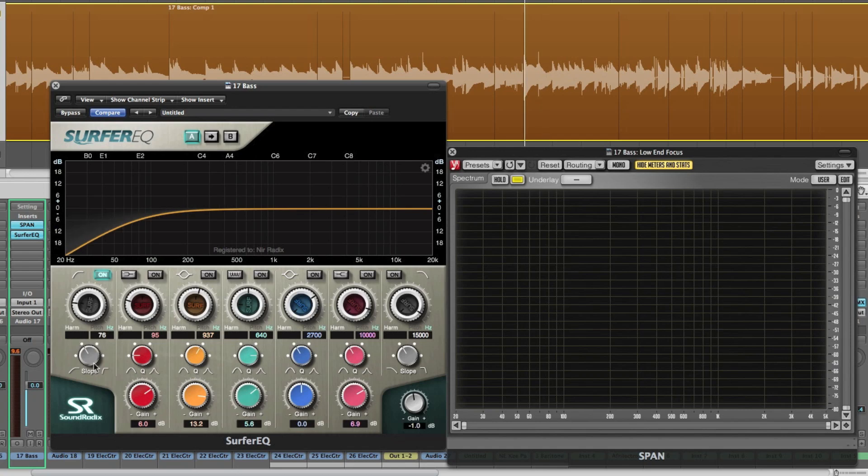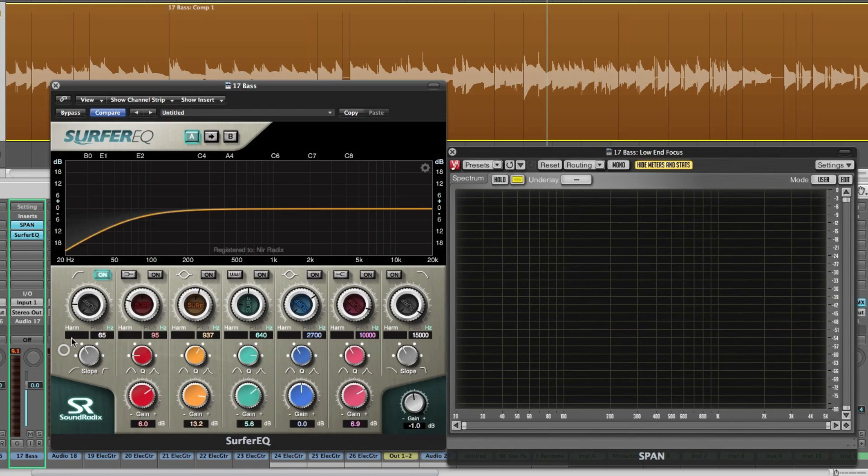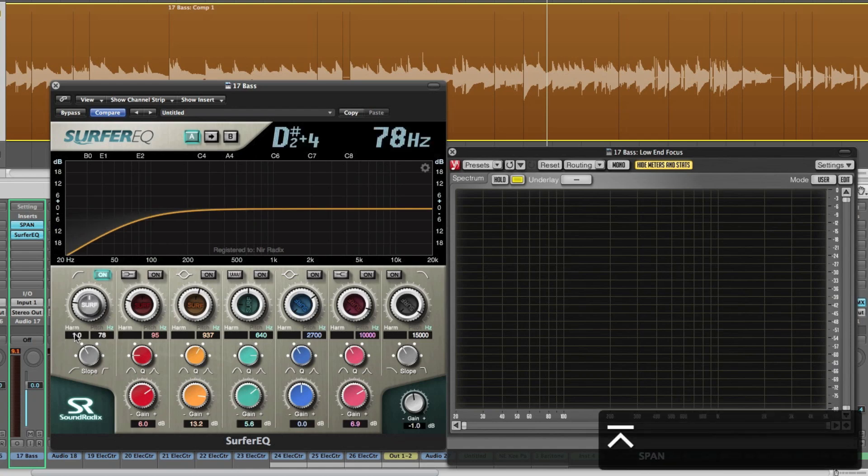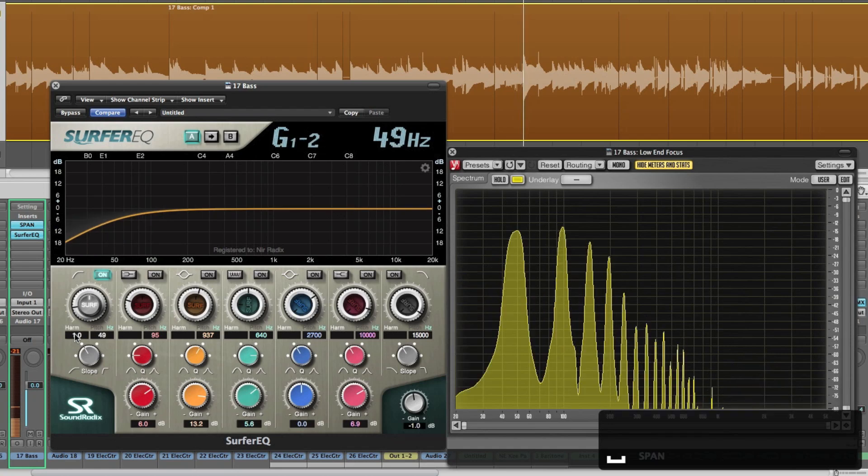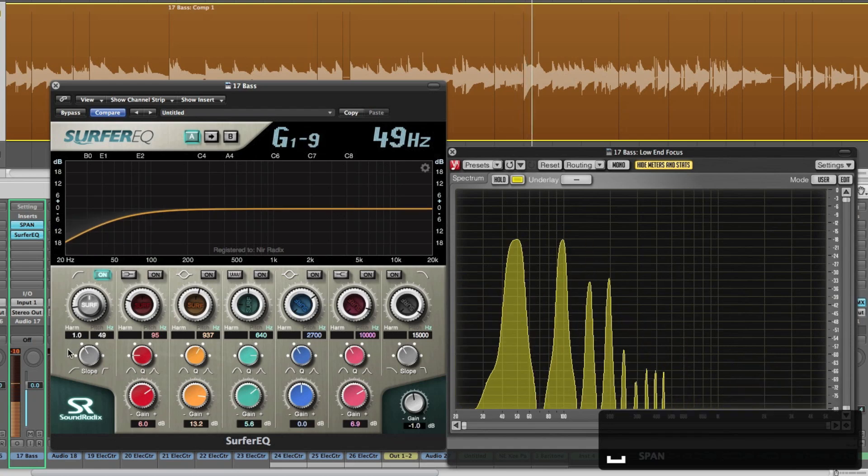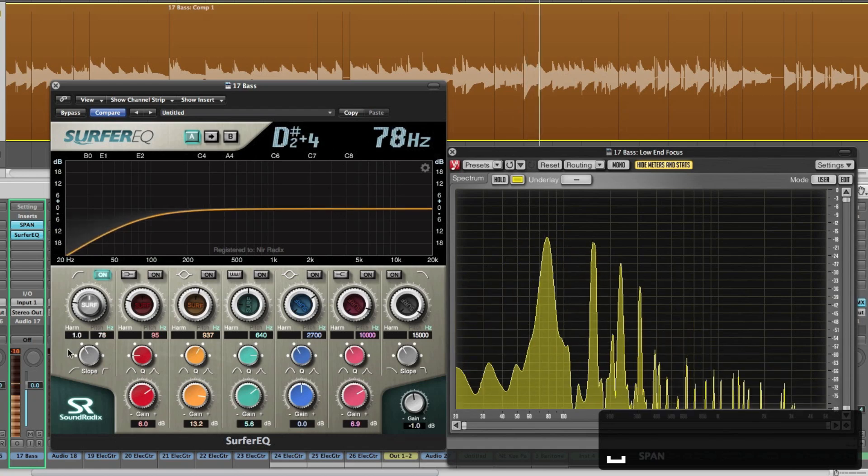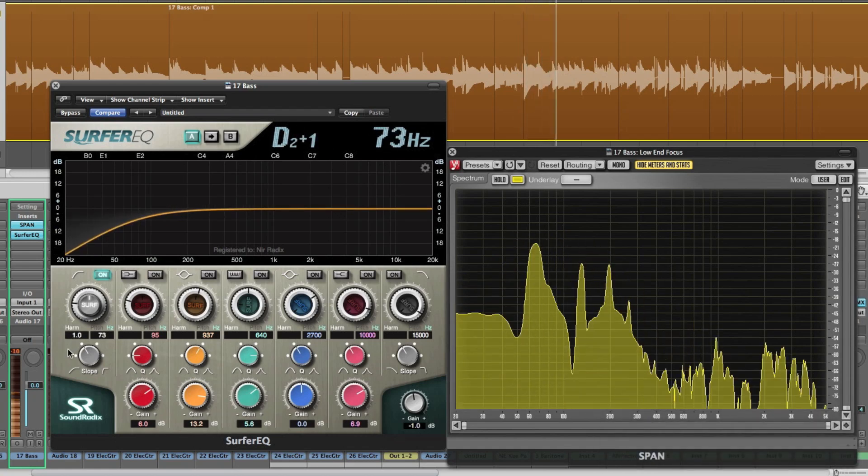But the fun begins when you turn the surf button on. As soon as you enter any harmony, the surf mode will engage. It will show you a read of the detected frequency and the pitch of the instrument. And you'll see it moving.